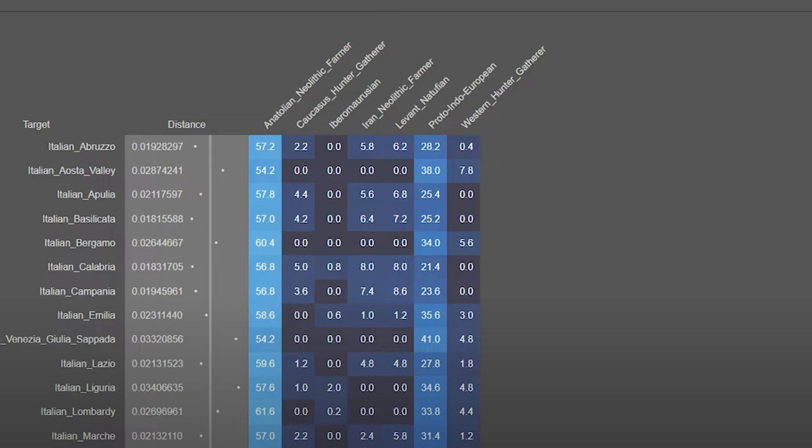So what? Italians have X amount of Neolithic farmer ancestry and X amount of Natufian ancestry. Those signals come from a variety of places way after the epipaleolithic and Neolithic. So that's why in this video, I'm going to try to roughly find out how Roman Italians really are and what the rest of their ancestry comes from.